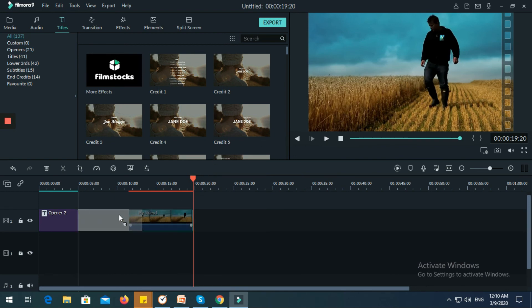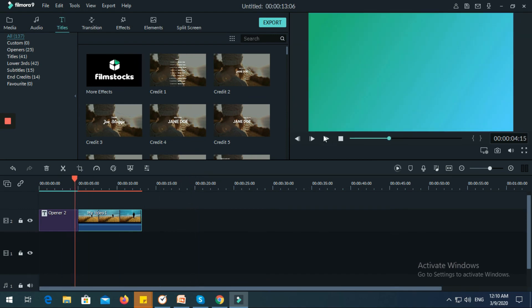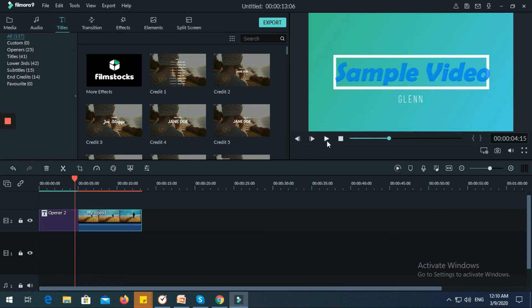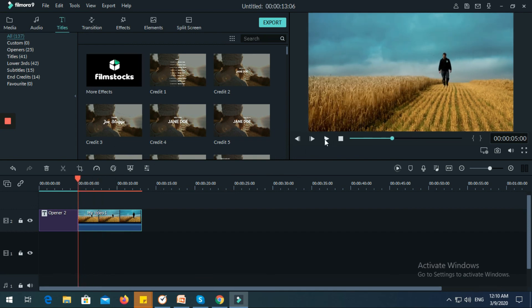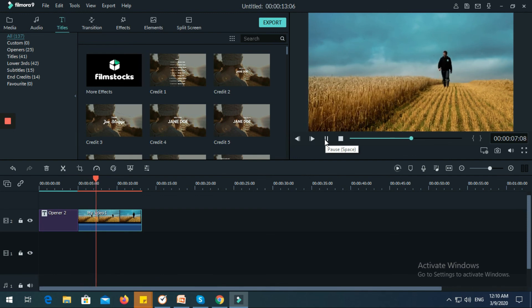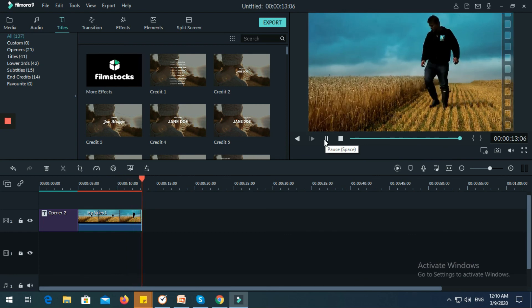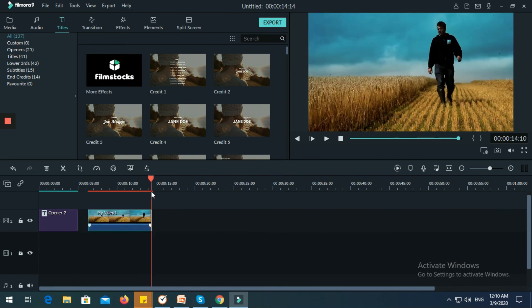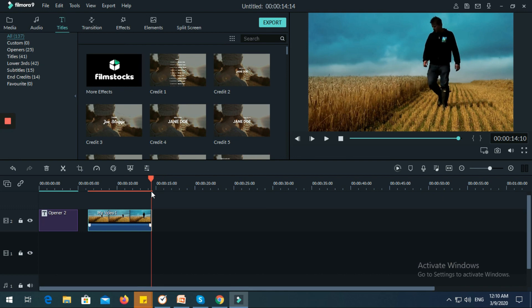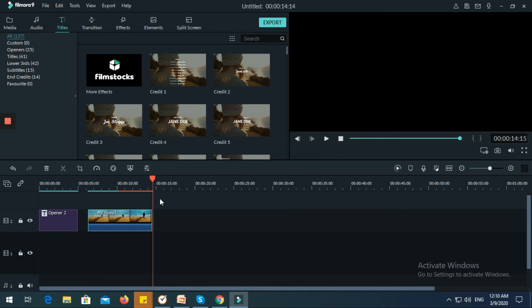You will see that the video is already cut. It went from about 17 seconds down to 14 seconds. It's up to you how long you cut a certain part of your video.